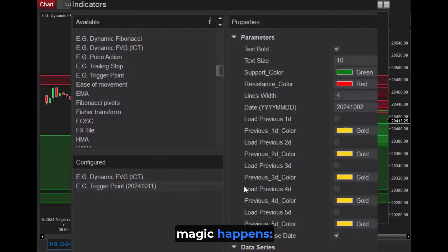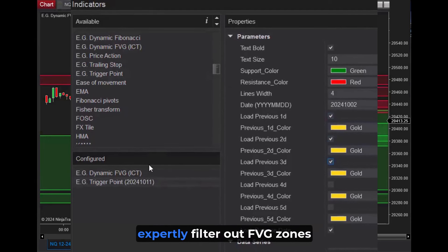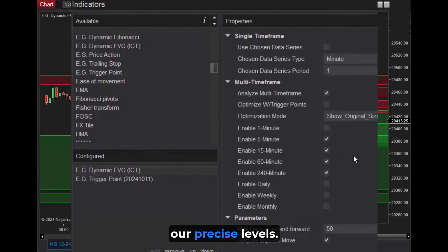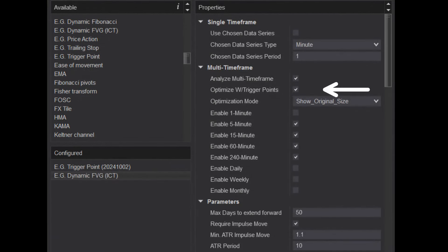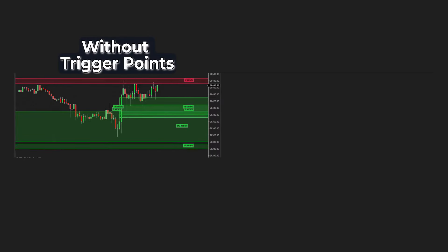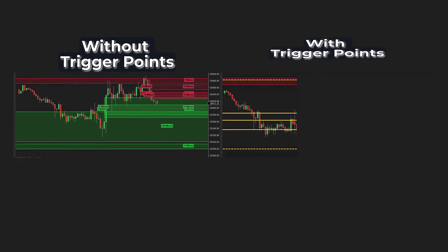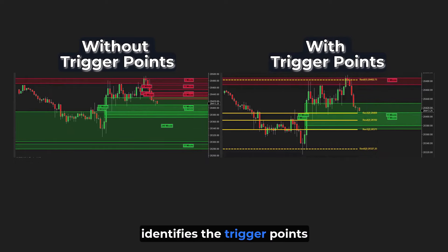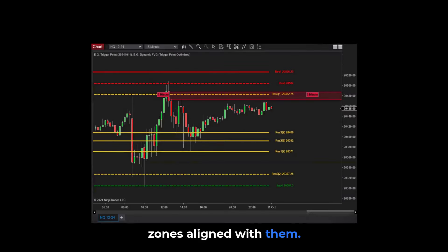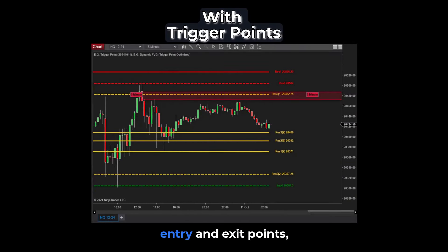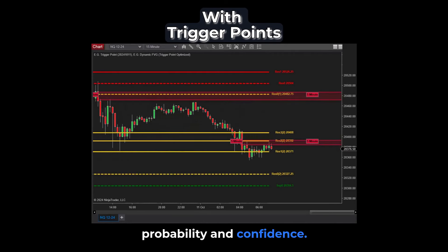But here's where the magic happens. Our trigger point indicator kicks in, allowing our FVG indicator to expertly filter out FVG zones that don't align with our precise levels. Our FVG indicator automatically identifies the trigger points attached to your chart, only presenting you with FVG zones aligned with them. This leaves you with pinpointed entry and exit points, minimizing guesswork and risk while maximizing success probability and confidence.